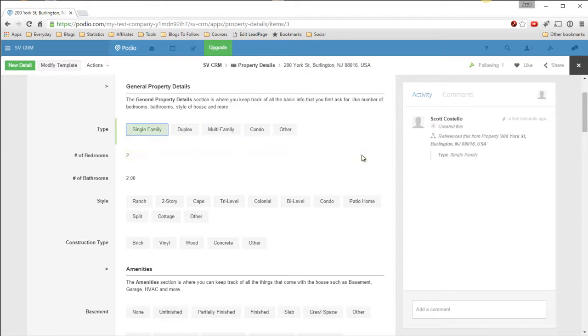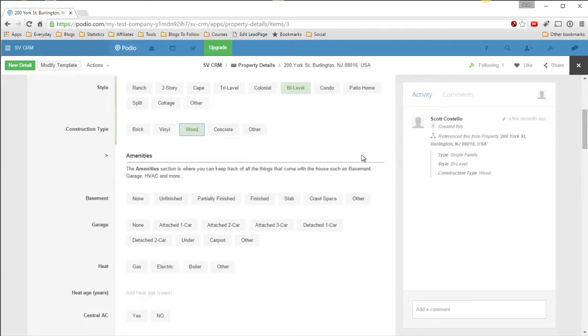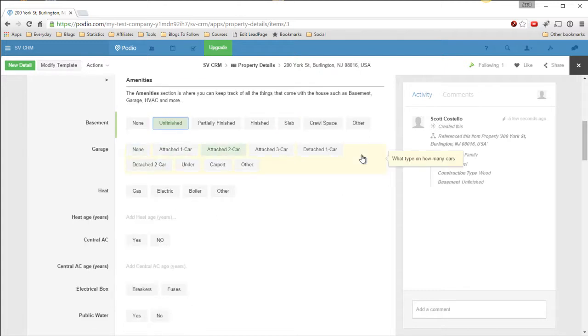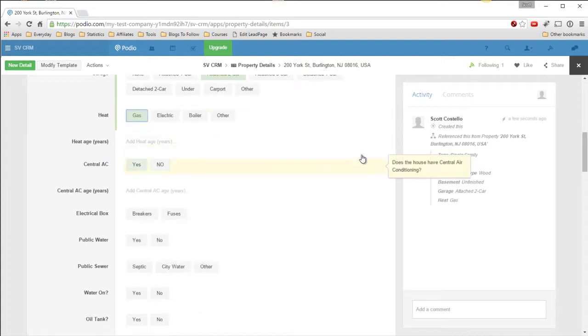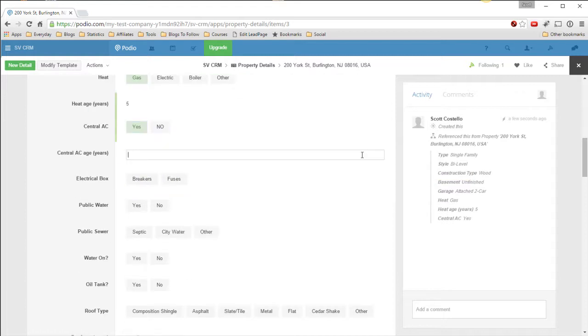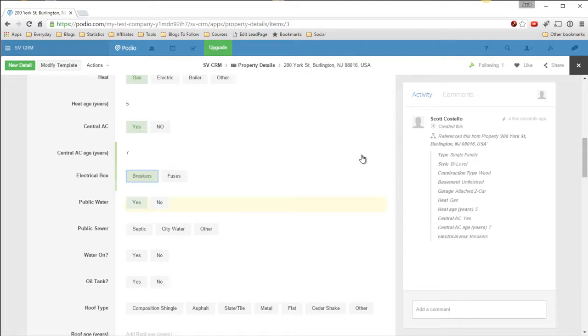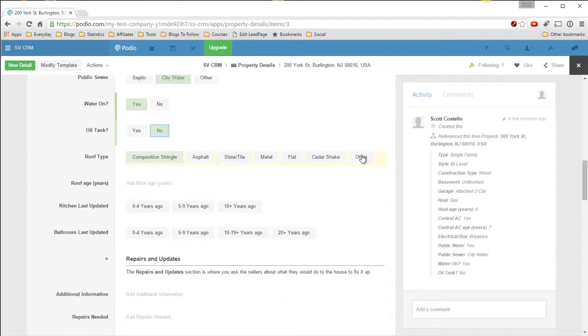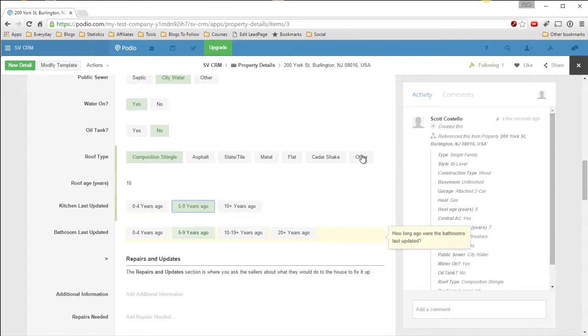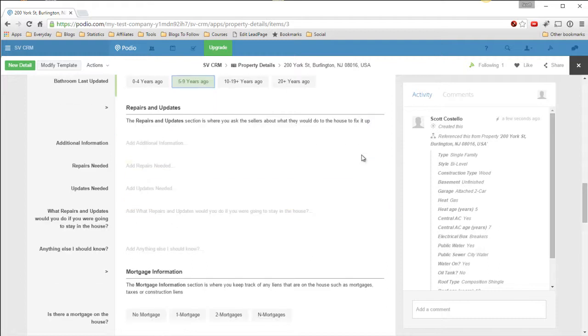It's a single-family house. Two bed, two bath got pulled from Zillow, so we already know that. Ranch style, this will be a bi-level. Wood construction. Basement, there is an unfinished basement. Attached two-car garage. Heat is gas, heat years five. Central AC, that's been seven years old. Breakers, public water, yes, city water. Water's on. No oil tank. Composite shingles, roof is ten years old. Bathrooms, kitchens haven't been updated for five to nine years.